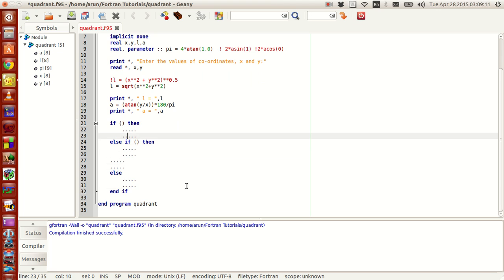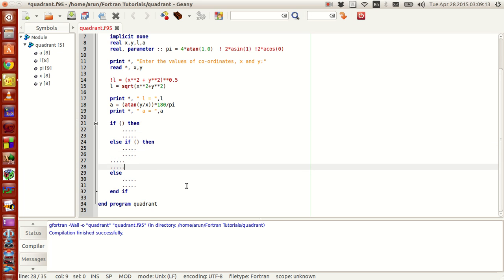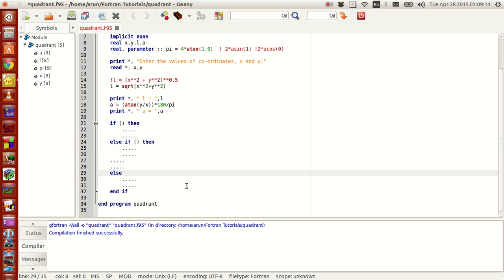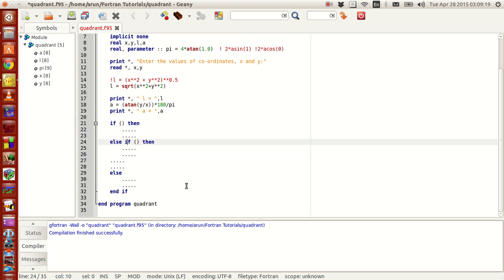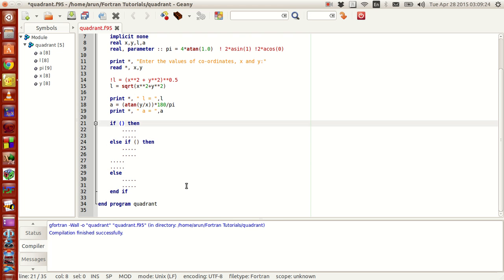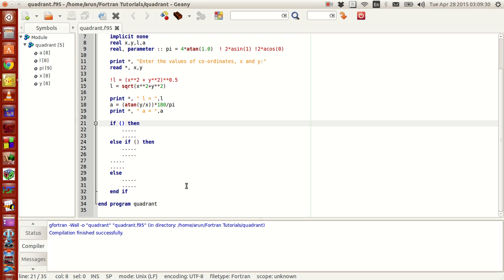You don't need an else statement by default in the program, and you can have as many else-if statements as you want in an if construct. The if-then-else statement is also called an if construct because it's an orderly procedure in which certain things have to be done.